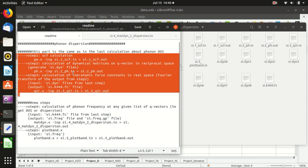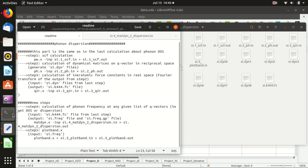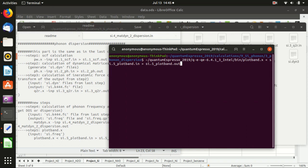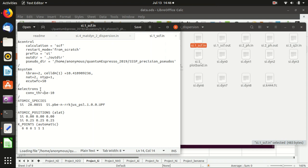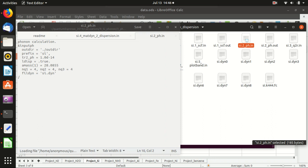Let's create a screen. The first thing to do of course is to source the environment, and then let's see the first step — the self-consistency calculation. Everything should be quite familiar to you. I recommend that you lower the convergence threshold to have better precision in the phonon calculations. I already ran the calculation.